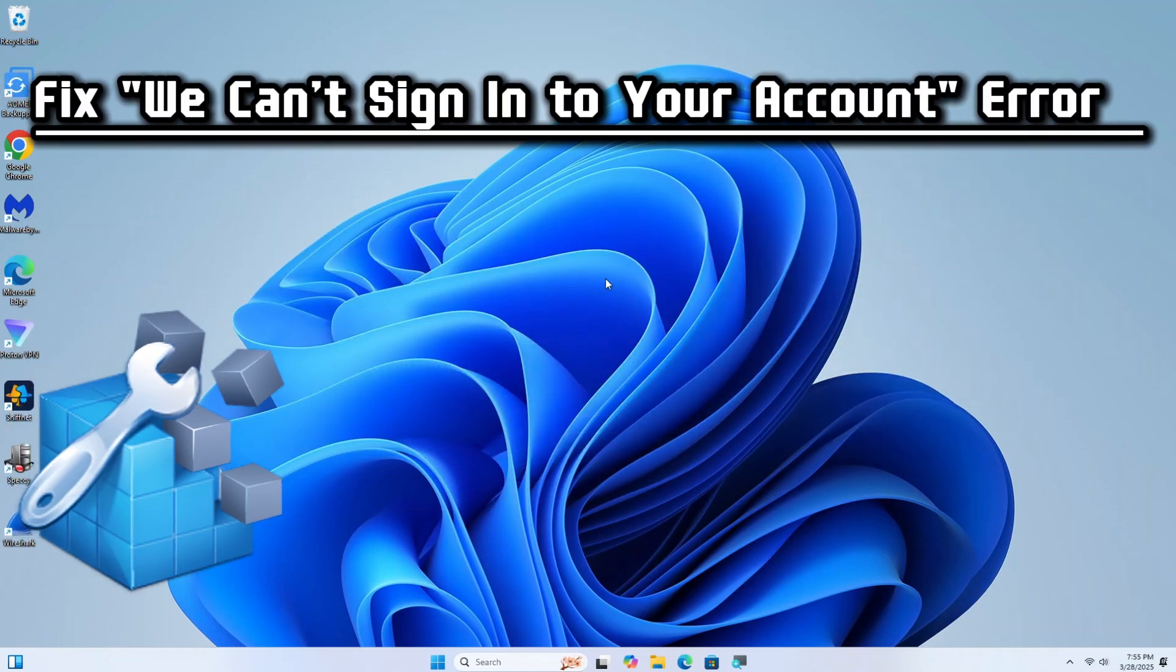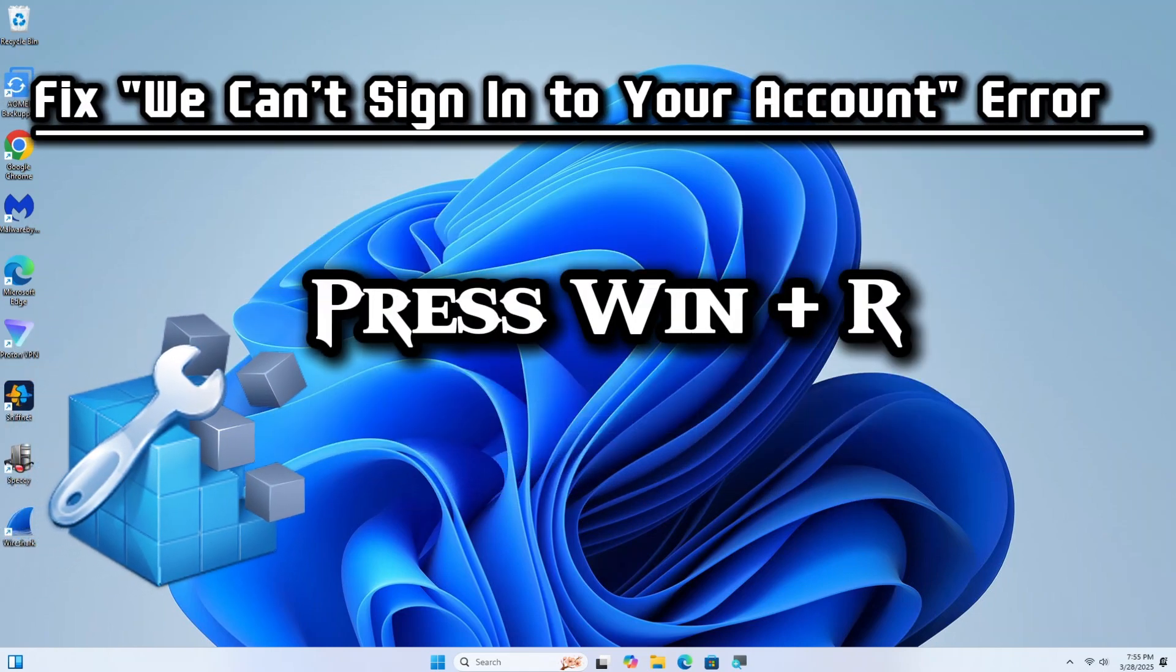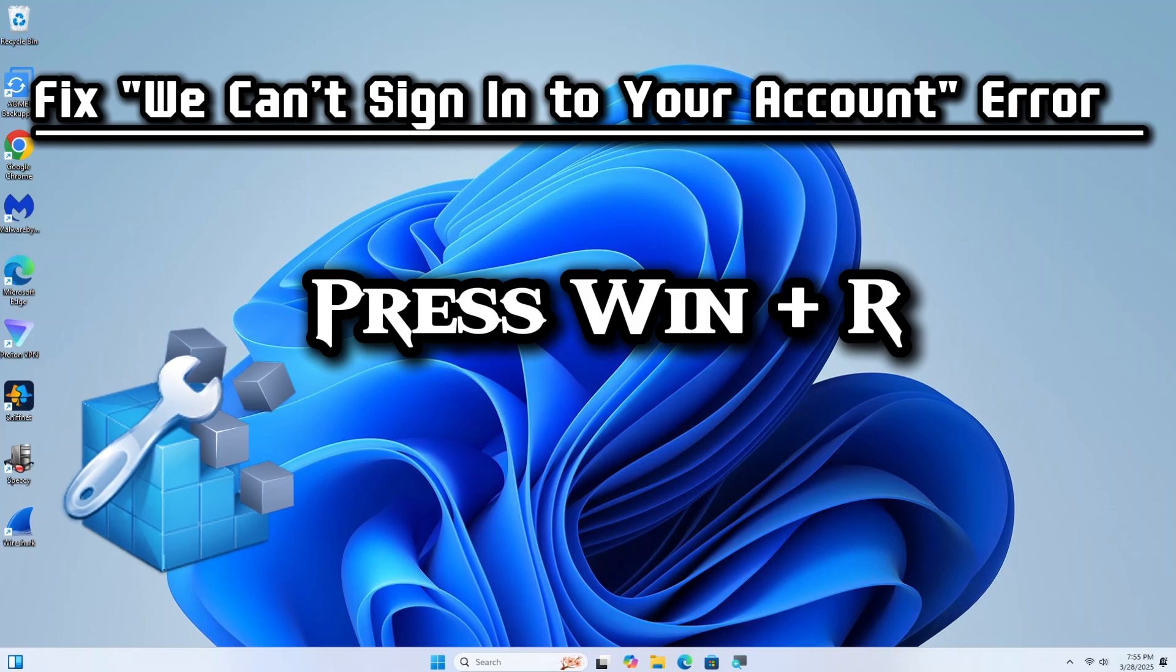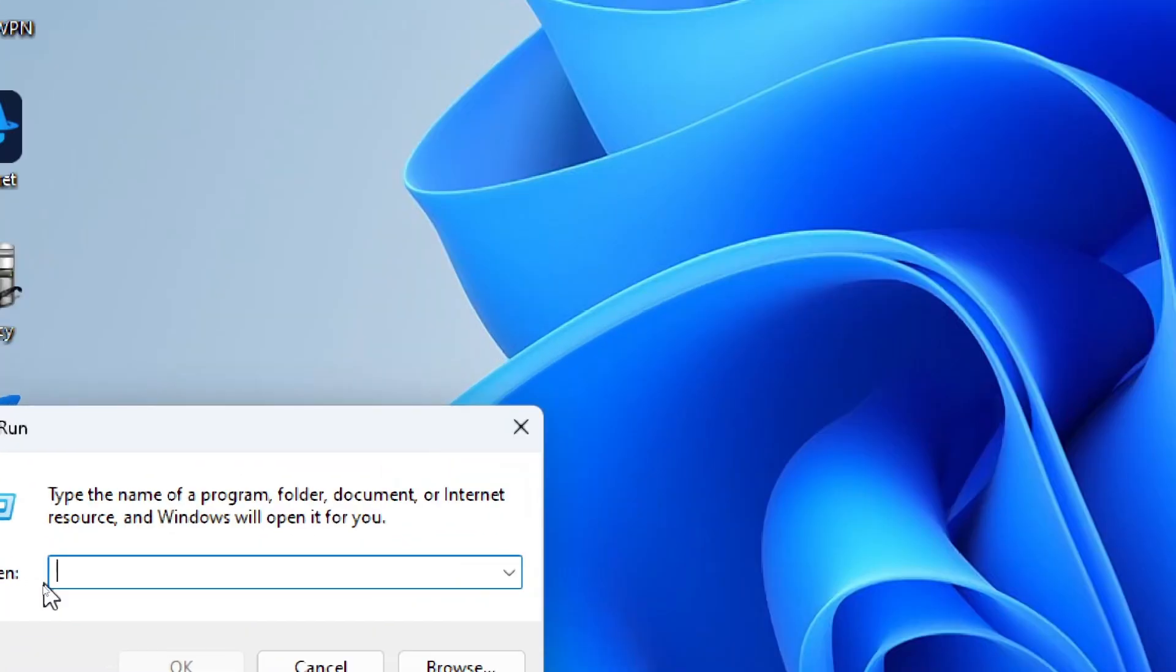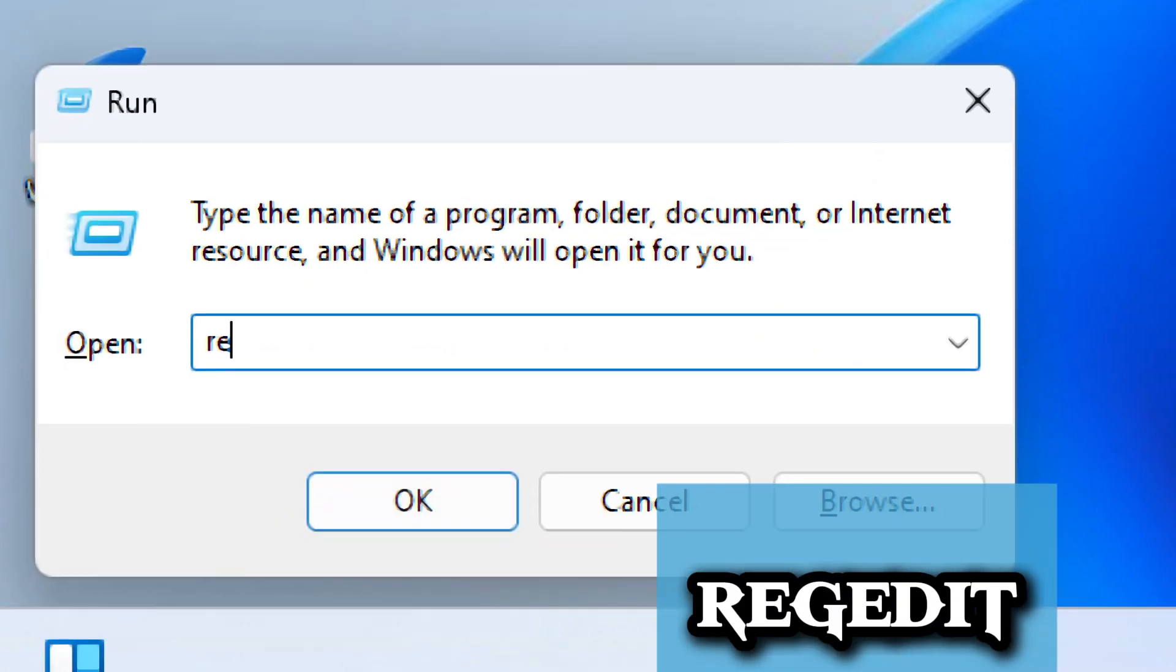Open Registry Editor. Press Windows plus R to open the Run dialog box. Type Regedit and press Enter.